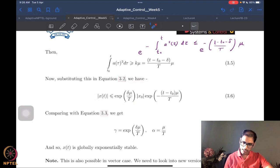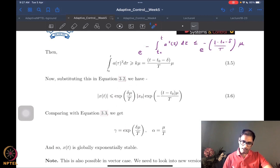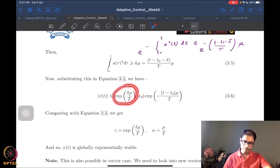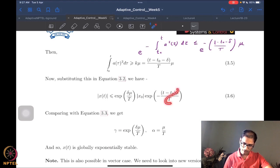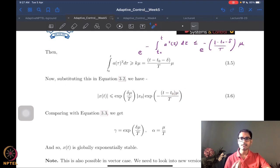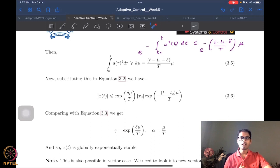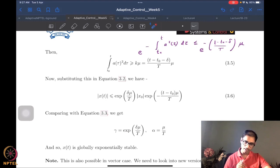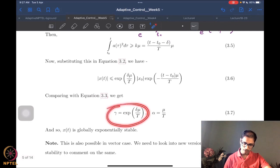This starts to look exactly like the standard exponential stability definition, with this γ and this α. So I have the very well-established exponential stability definition coming out here — pretty straightforward. I have the standard exponential stability definition with this specific γ and α.